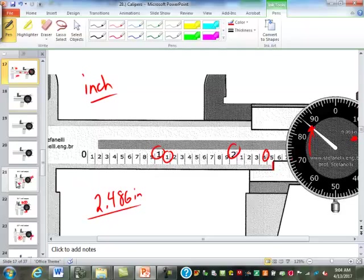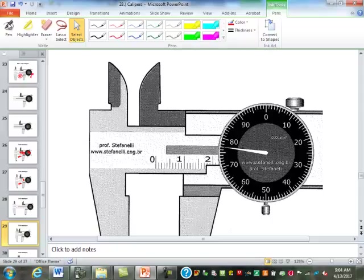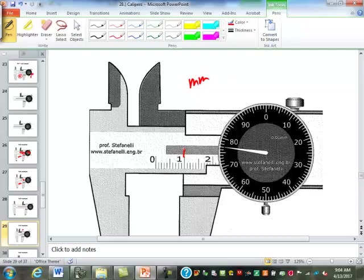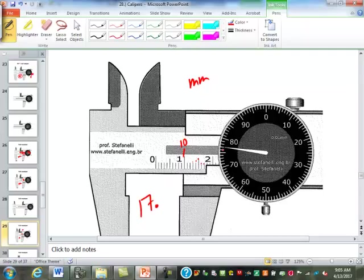How about this one? First of all, inch or metric? Millimeter. This is millimeter. This is metric. So is this a one? This is a ten, remember. Eleven, twelve, thirteen, fourteen, fifteen, sixteen, seventeen. Seventeen, seven, what? Millimeters.